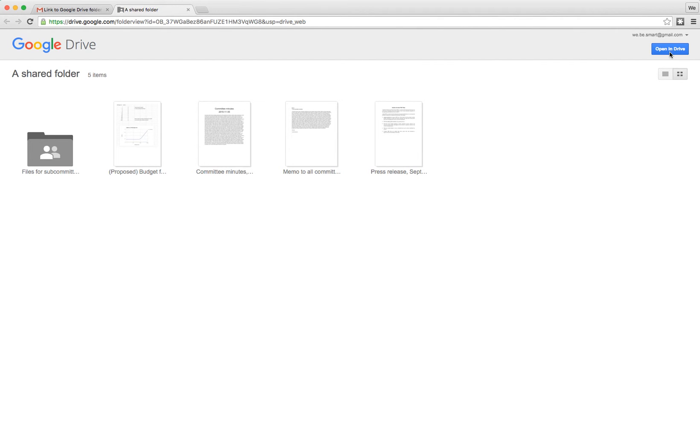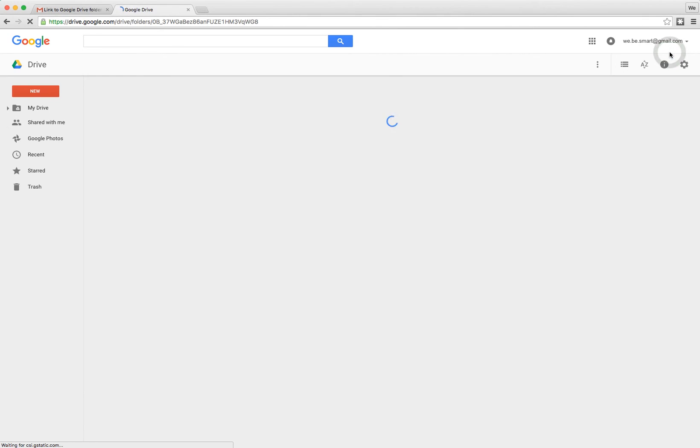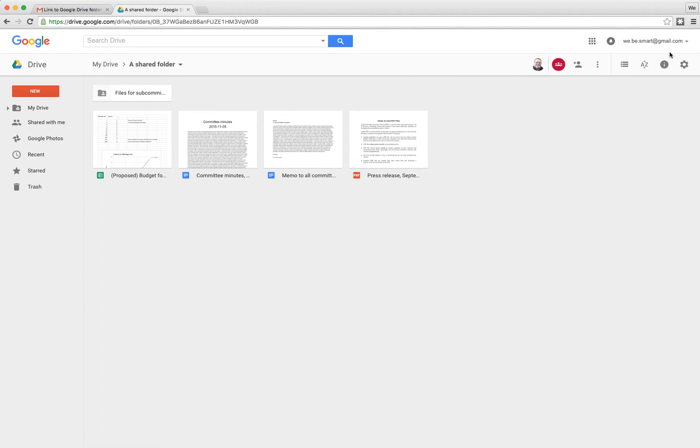So now the blue button up here changed to Open in Drive. Go ahead and click on Open in Drive and it opens in a much more conventional Google Drive kind of layout.